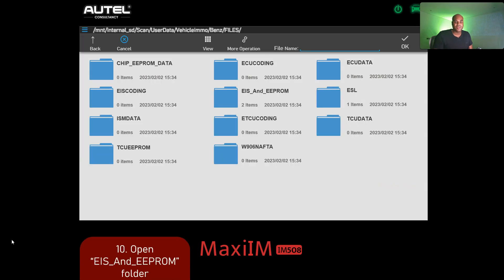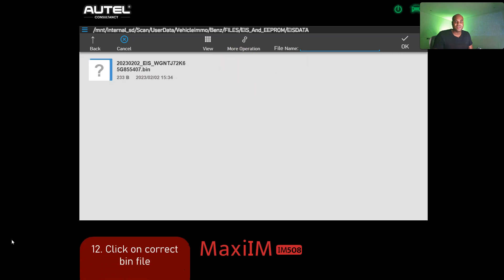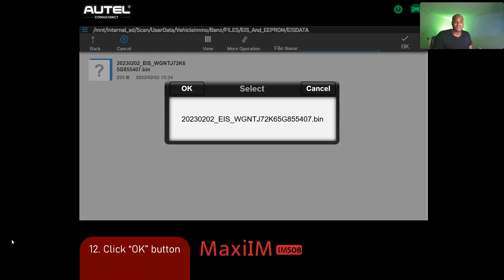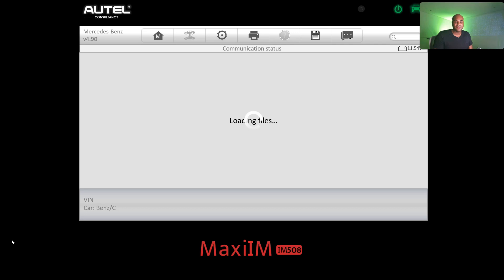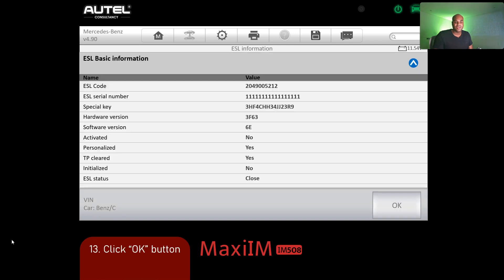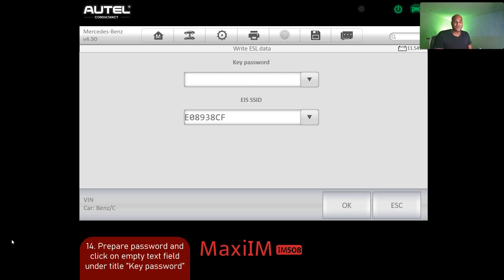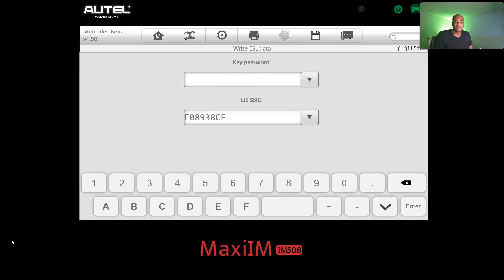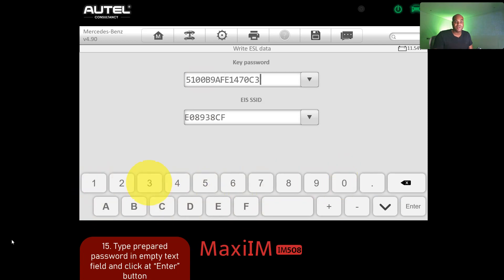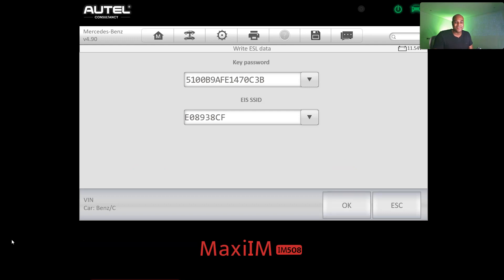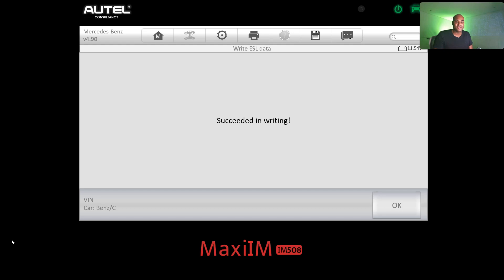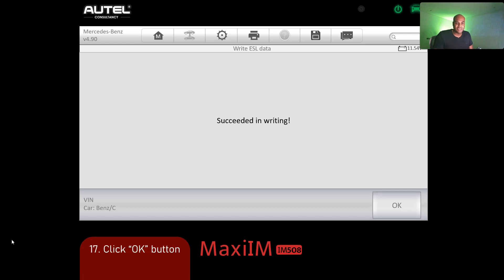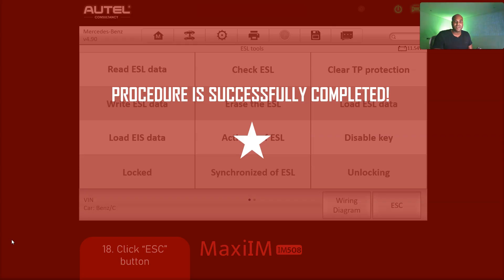Click OK, open the EIS and EPROM folder, go to EIS data, select your file, and click OK to confirm. Loading files — click OK. Now enter the password that you photographed earlier. Click OK. Writing ESL data — if you look at the emulator, it's going to be turning green and blinking, then 'Succeeded in writing.' The job is finished.